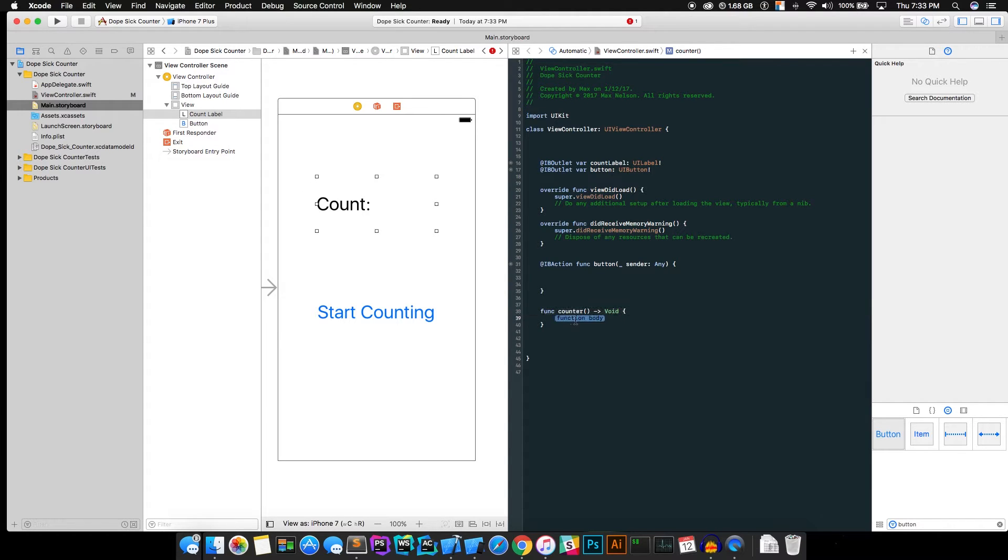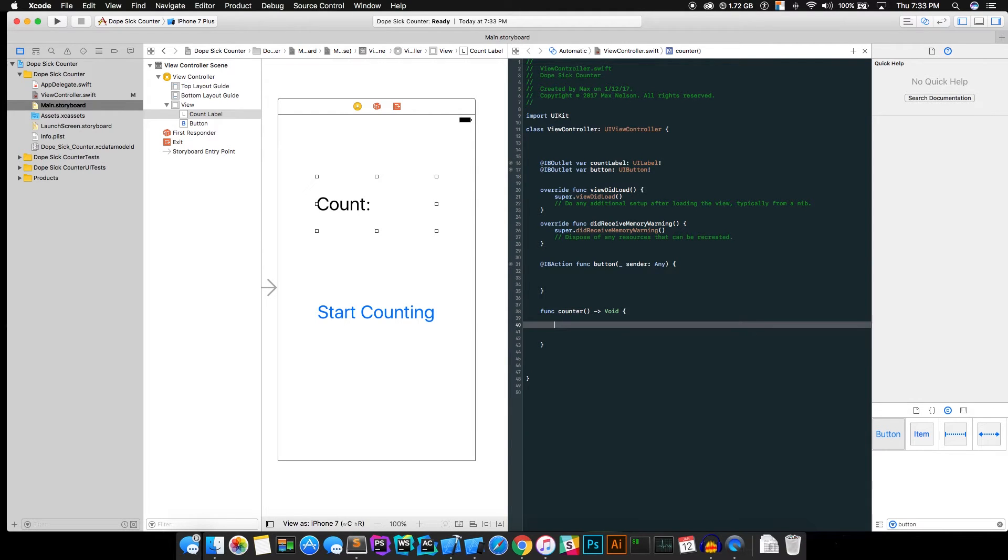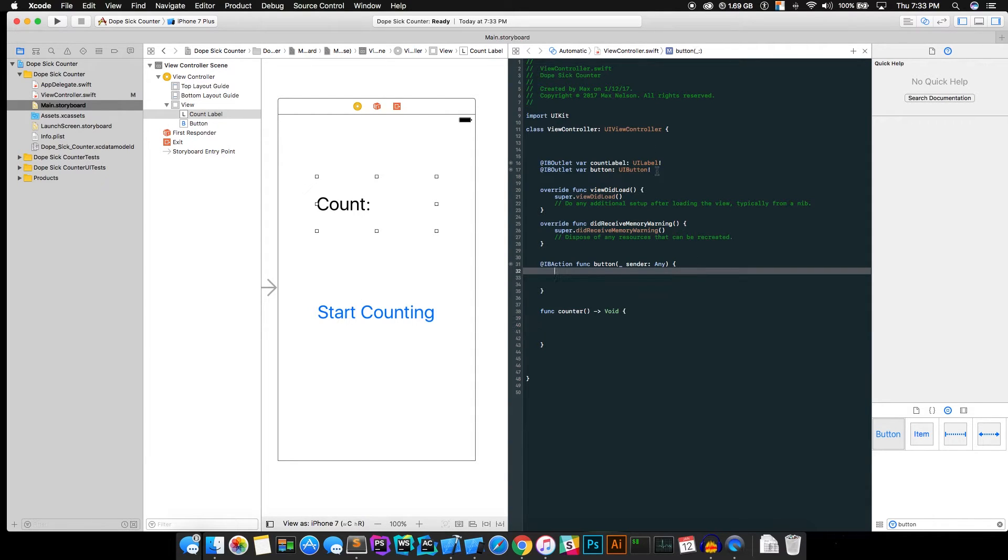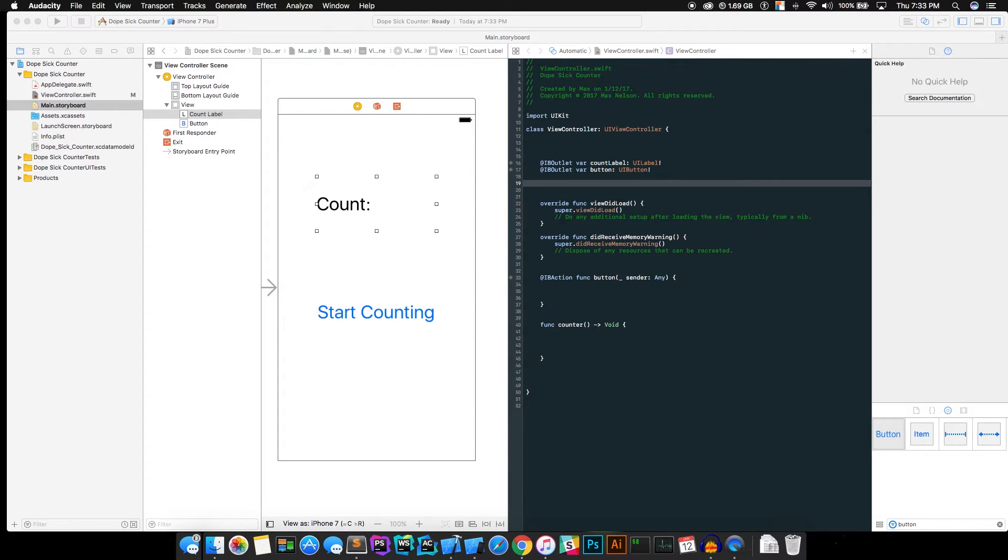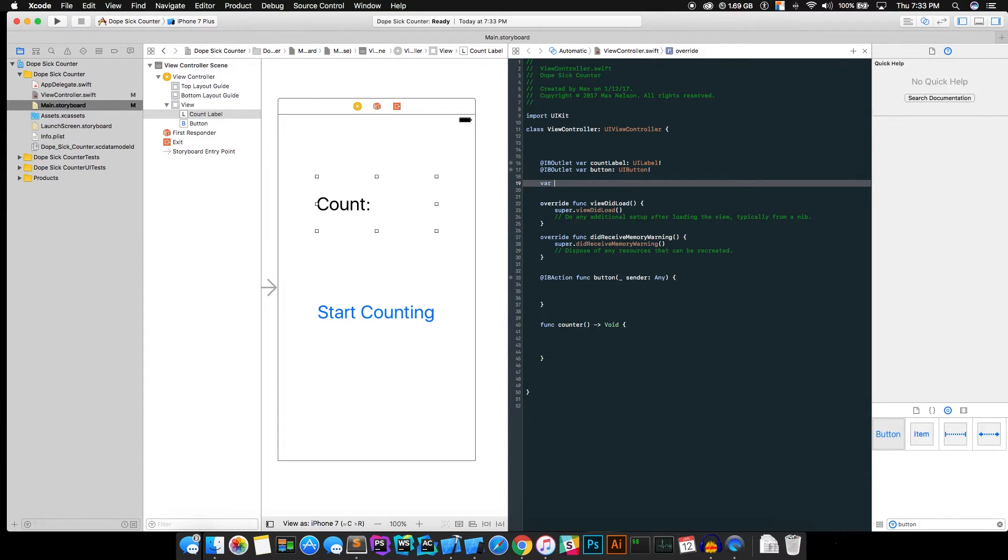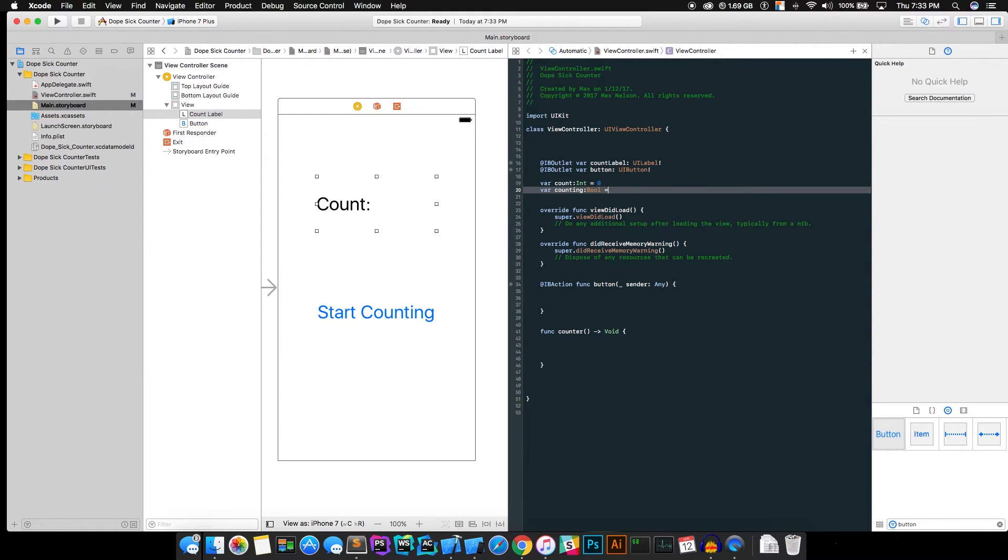And what void does is it returns nothing. So it will do something. The code will do something, but it won't give anything back to what called that function. So if you don't understand that, read up on void or return values. So yeah, now that we got that all set up, we're going to want to put some other variables up here. We're going to want to make a variable called count to keep track of our count. That's going to be an int. And then we're going to want counting to keep track of our counting. That will be a Boolean. That's supposed to be a capital B.